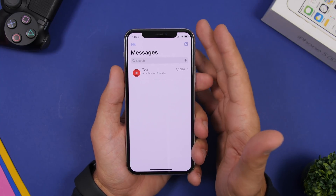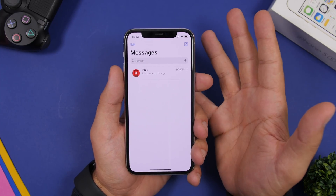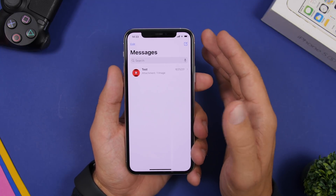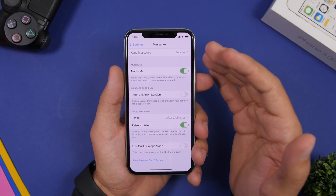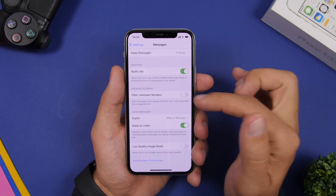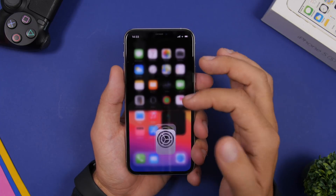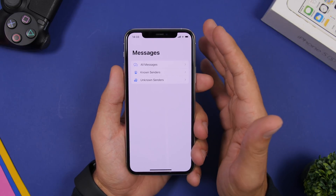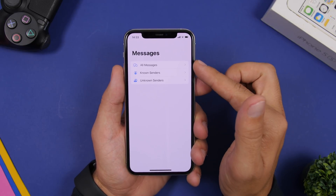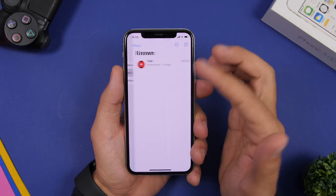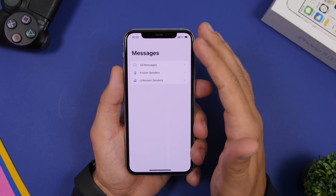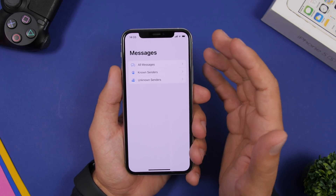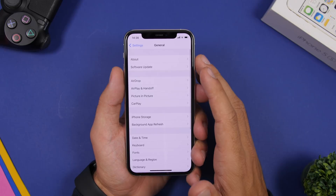In the iMessage app on iOS 14, you can now add filters to your messages. Go to Settings, open iMessage settings, and enable 'Filter Unknown Senders.' This adds filters to your iMessage app so you can view All Messages, Known Senders, and Unknown Senders separately. You'll now have these new filter levels in iMessage to organize the messages you receive.